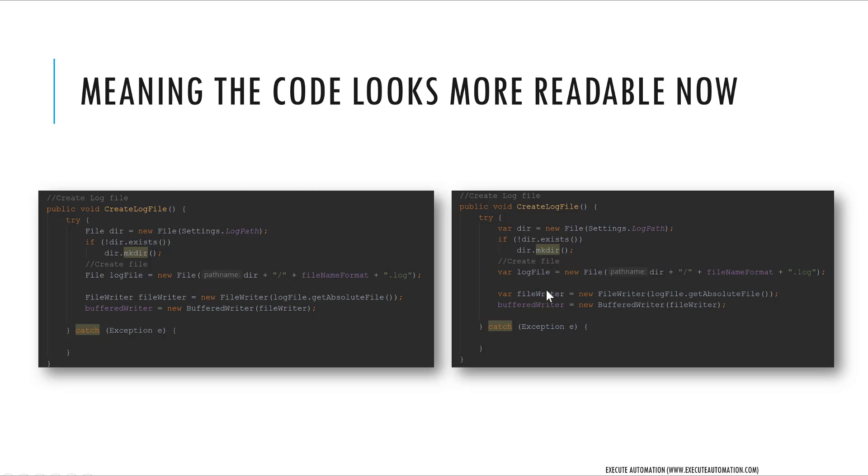Similarly, this is going to be of type FileWriter and so on and so forth. So this var is going to be an implicit type variable which is available in C# earlier and is currently available in Java - really cool.